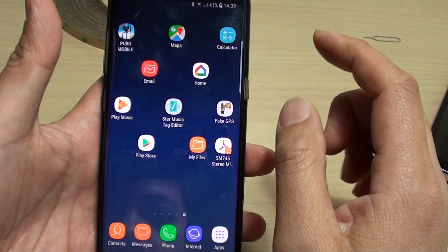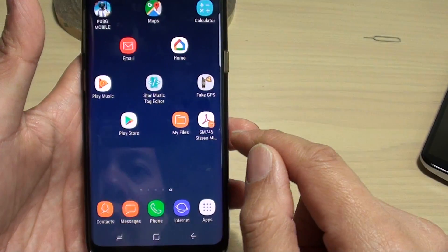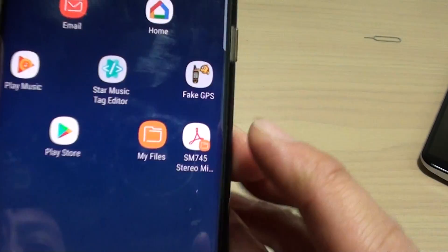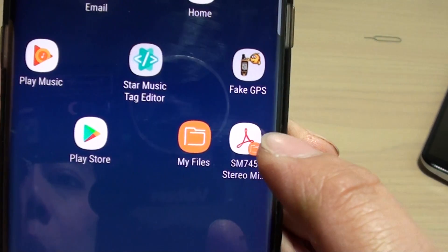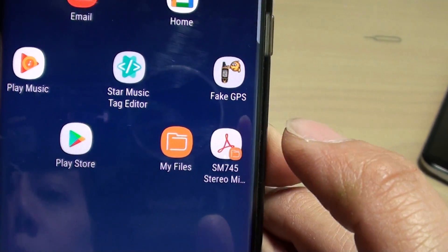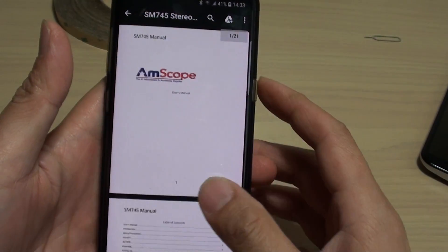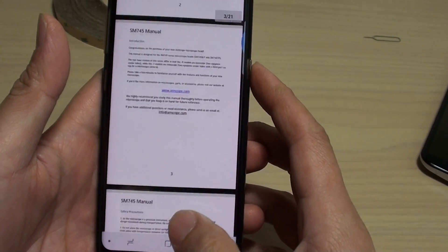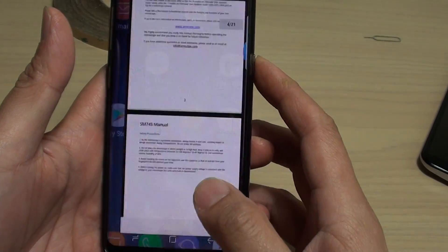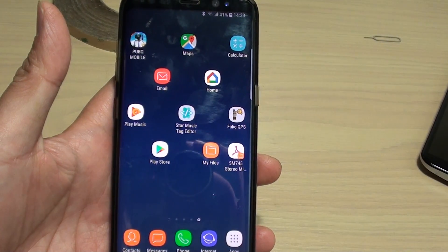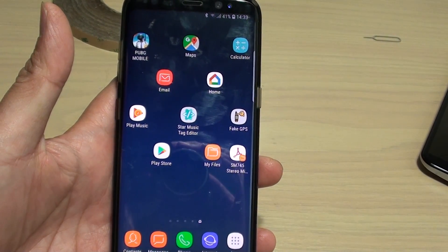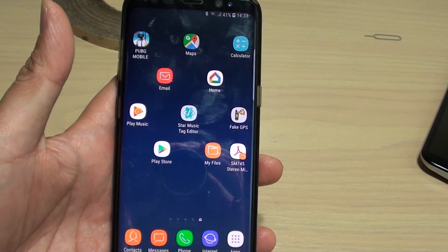Then go back to the home screen. Here you can see it adds a shortcut to the file, so when you tap on it, it will open up the file. And that's it. Thank you for watching this video. Please subscribe to my channel for more videos.